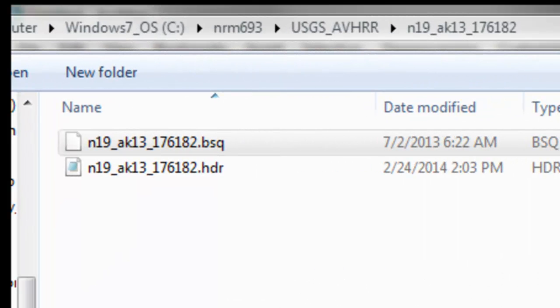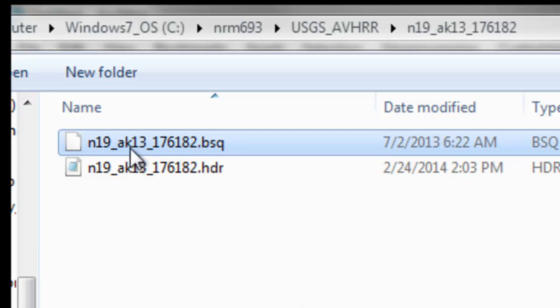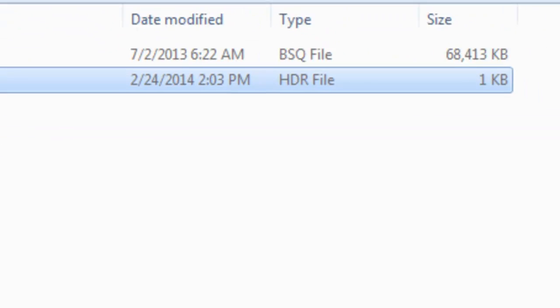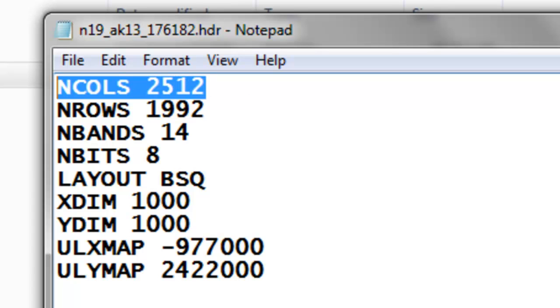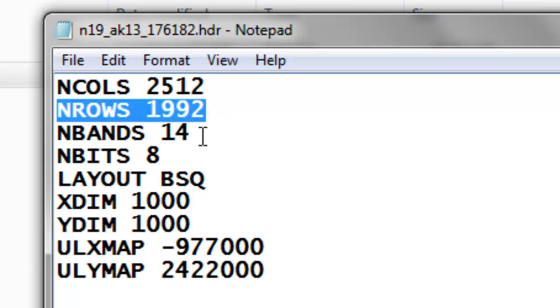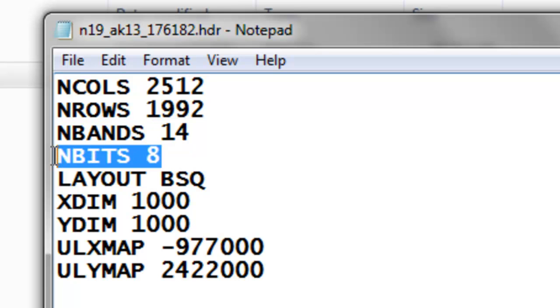Now what we'll do is create a header file that's a companion file describing the contents of this binary byte raster. I've already done that for you from the documentation. If we look at this header file, we have the number of columns, the number of rows, we've got 14 bands. Inside every pixel, it's a one byte value, so the number of bits is eight.